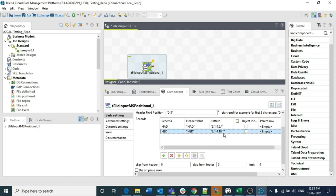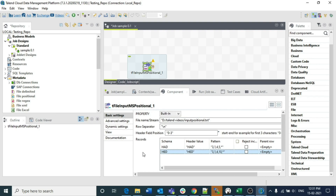In real project cases, you might have nearly five different schema types in a single file, each with different columns and lengths. That's where this component becomes very useful. Also, don't confuse tFileInputMSPositional with tFileInputPositional — both are different components. I have explained tFileInputPositional in previous videos.